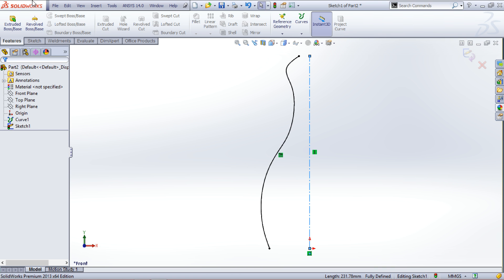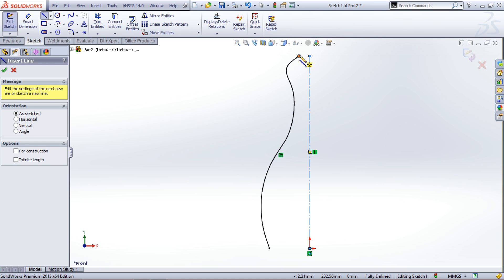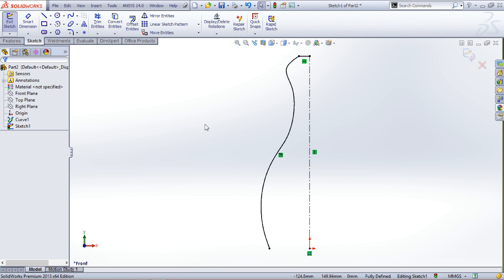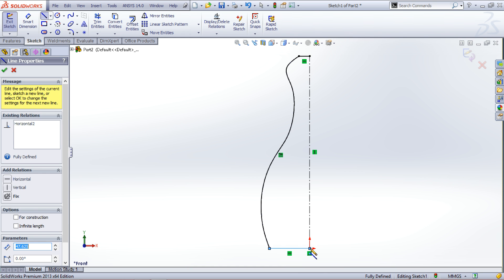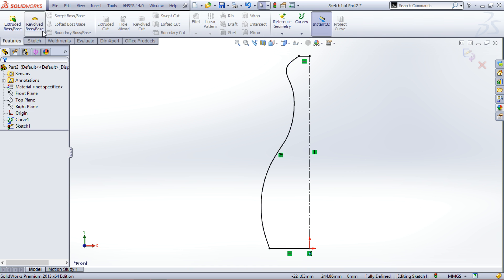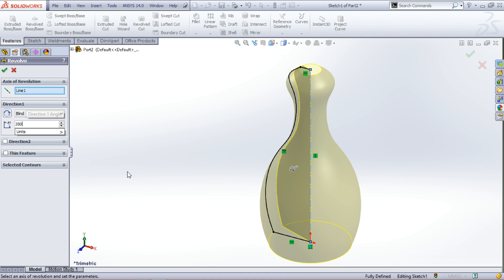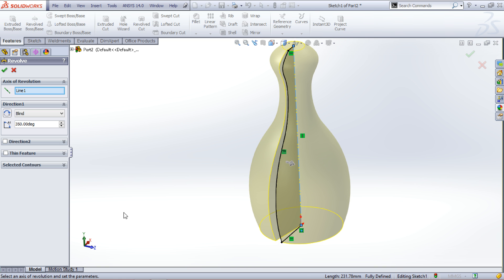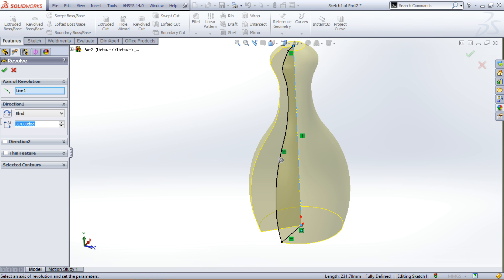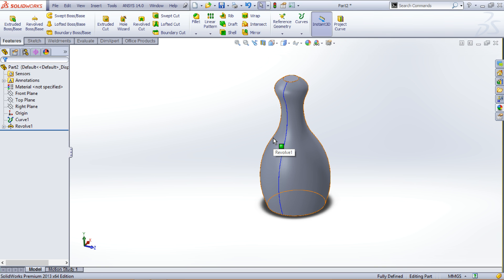Actually, I'll close the sketch myself, otherwise it would create a thin feature which I don't want. Join the vertices to the line. Now go to Features and click Revolve Boss/Base. Now we have what we wanted. You can increase or decrease the amount of revolve — if I decrease the angle you will see that material gets removed. I want it to be a complete 360 degrees, so type in 360, click OK, and now we have the basic shape of our model.